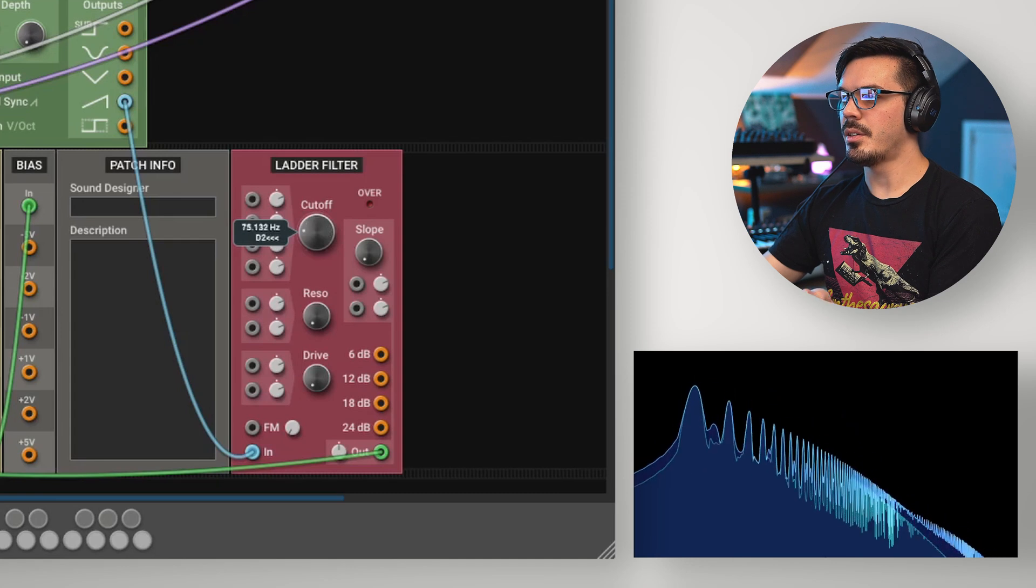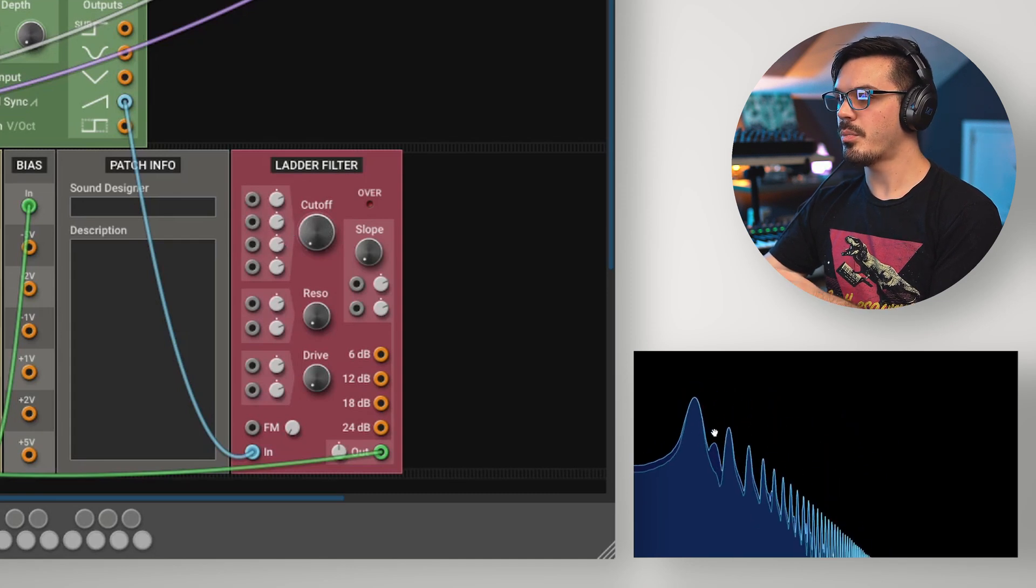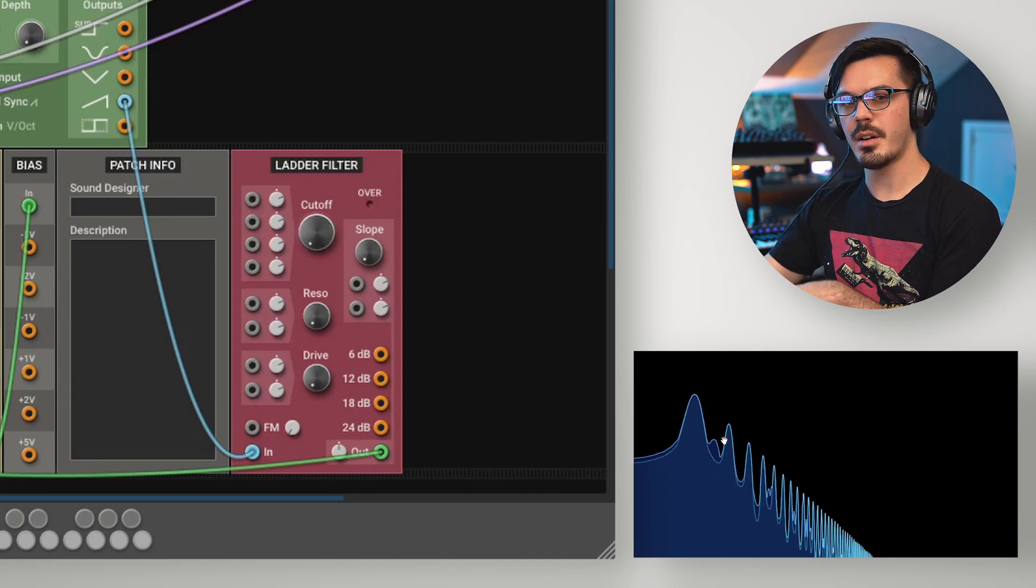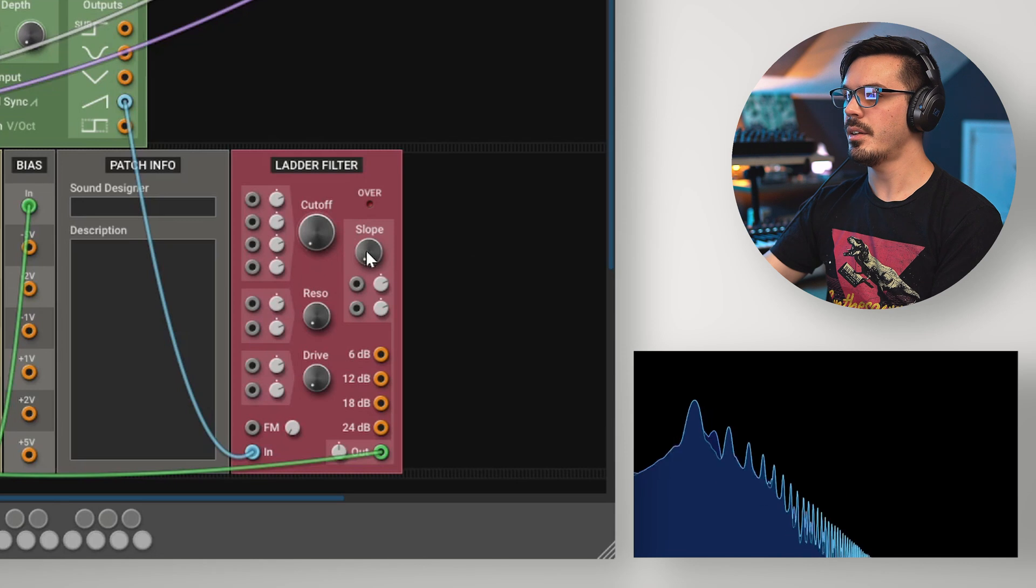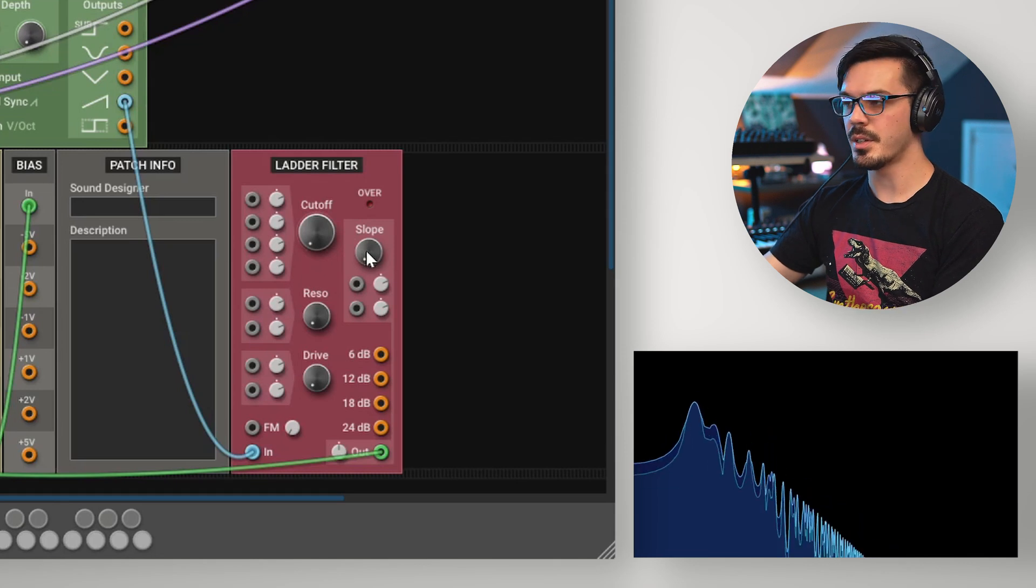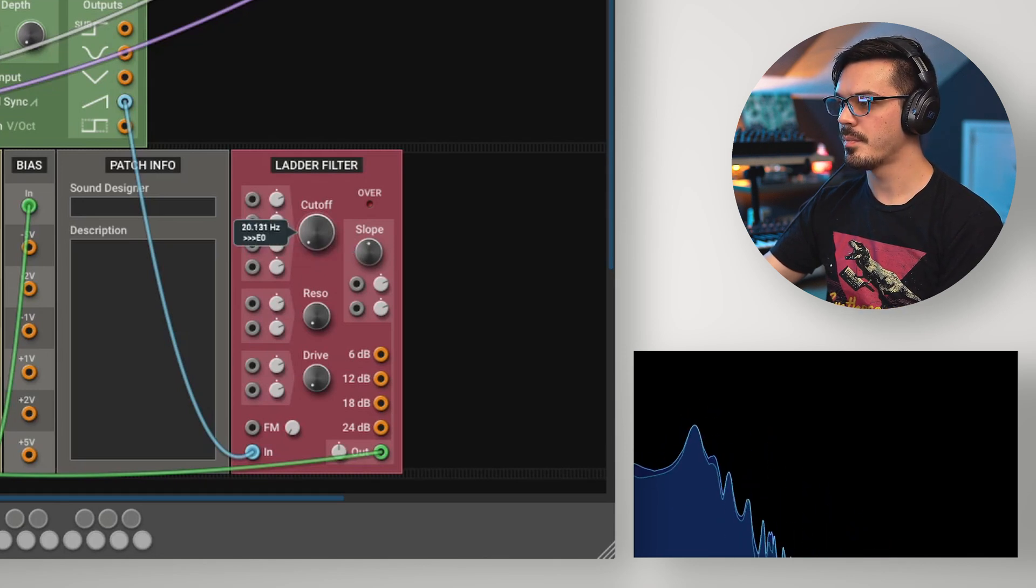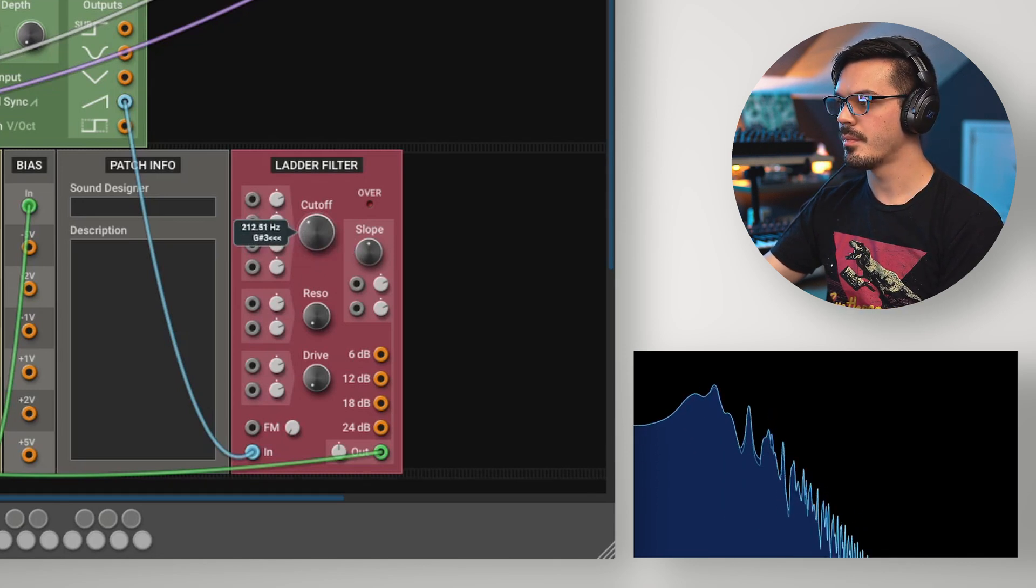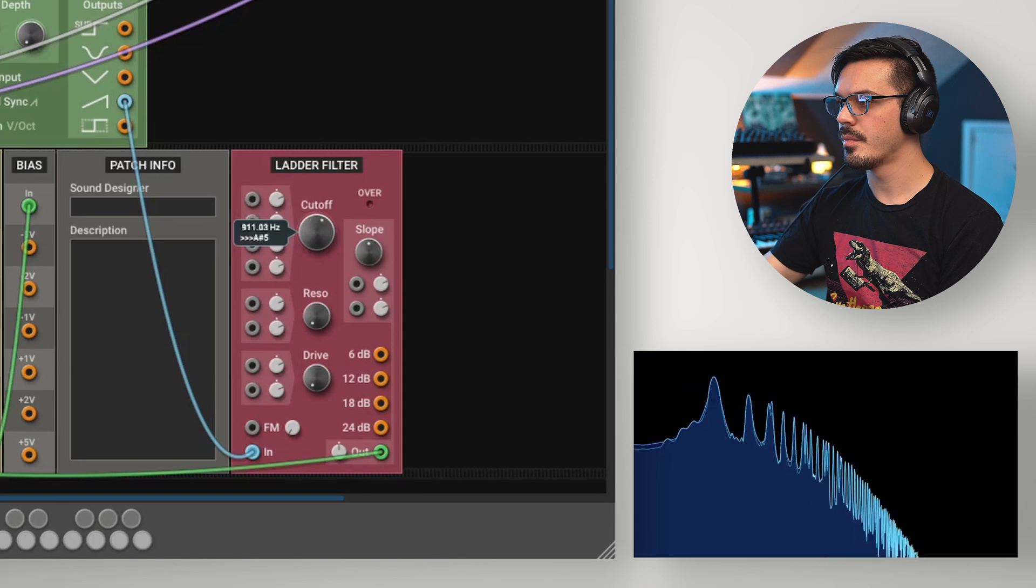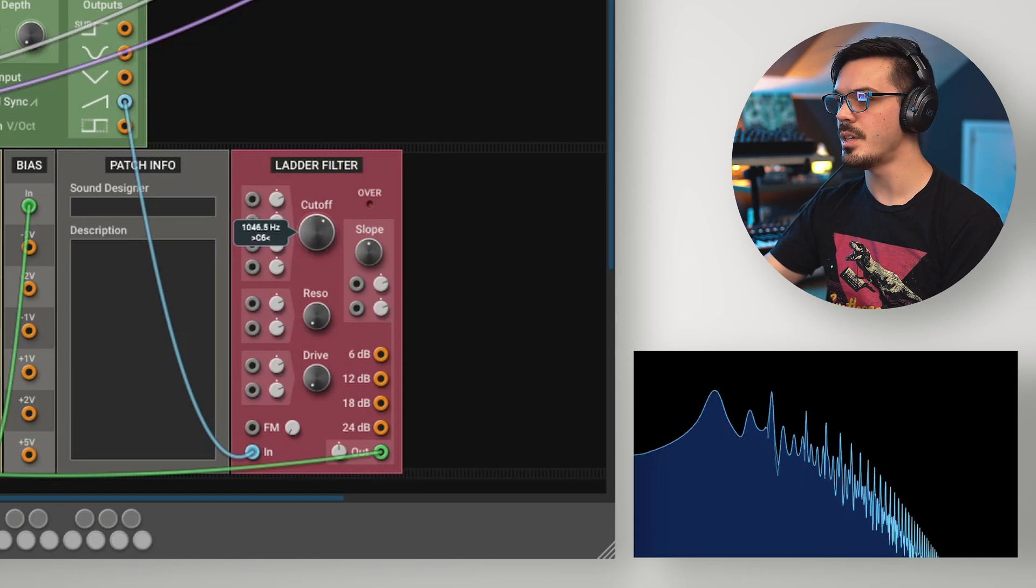Here we can see even at the lowest cutoff frequency, we're still getting a pretty good amount of frequencies leaking through. Now let's start increasing the slope to about halfway. We'll see that falloff is much steeper.